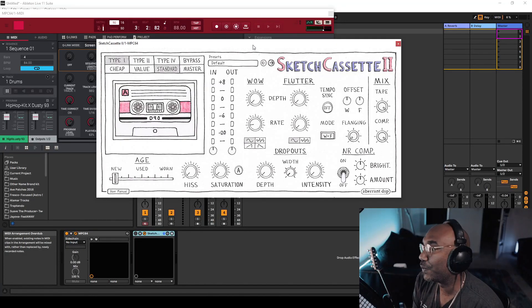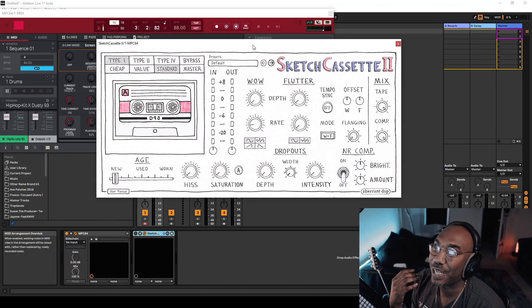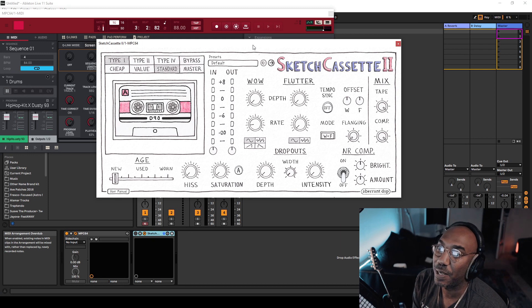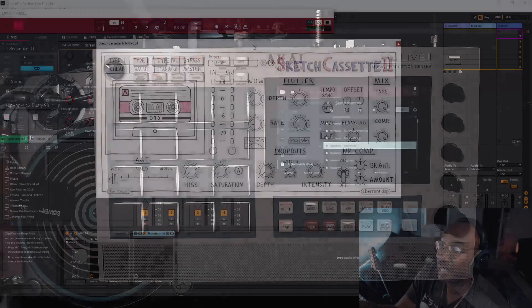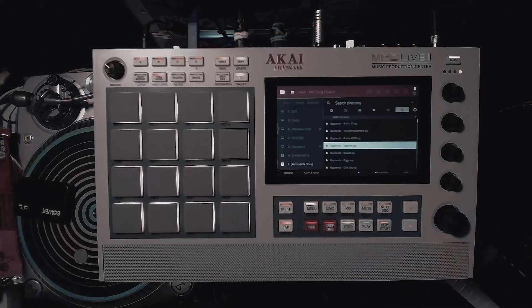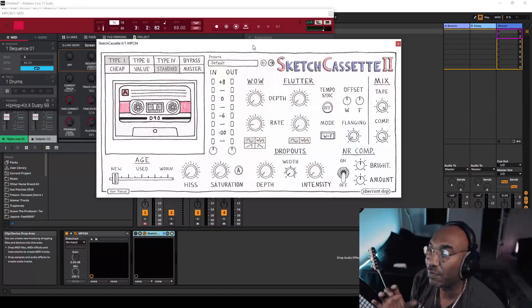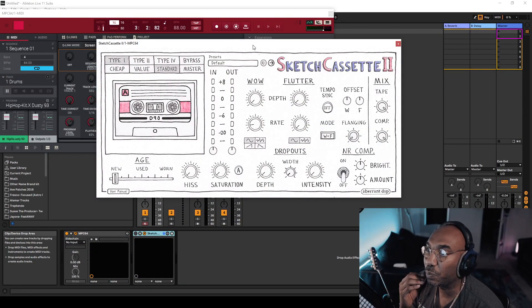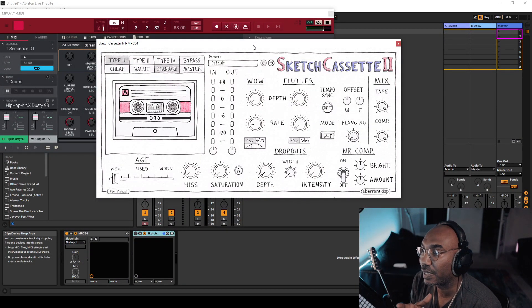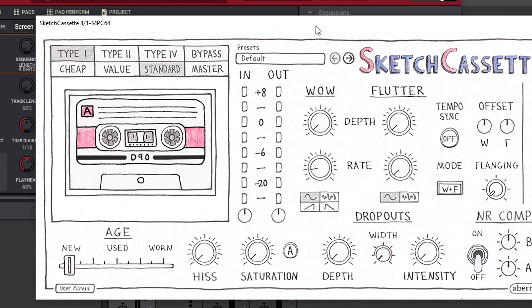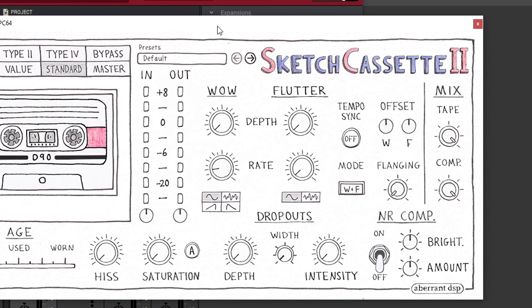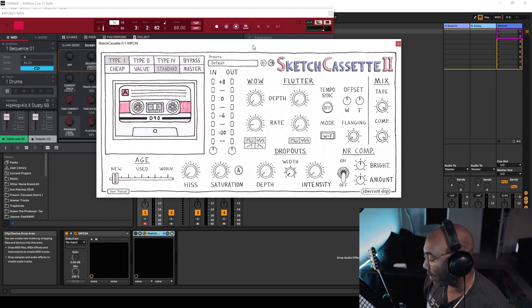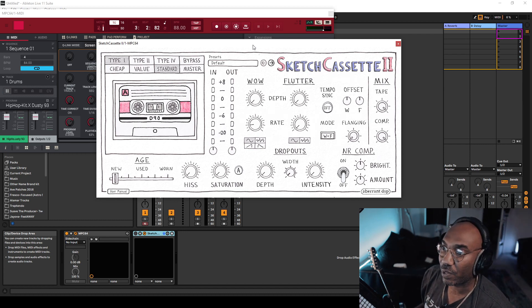So here we are — we're using a DAW inside of a DAW. I have Ableton Live 11 hosting the MPC software as a VST plugin, and I'm using the MPC as a controller. More about that in the future, but I want to bring up Sketch Cassette 2 — it has a very unique UI, as in this hand-drawn style, and it has a lot of charisma. But we're not here for that. Let's hear how it sounds. I'm gonna play the demo track here.